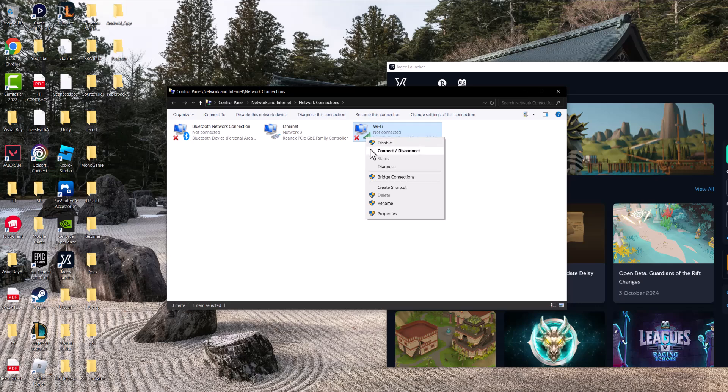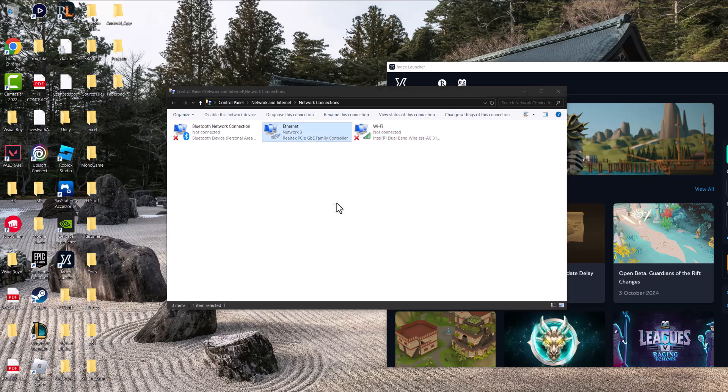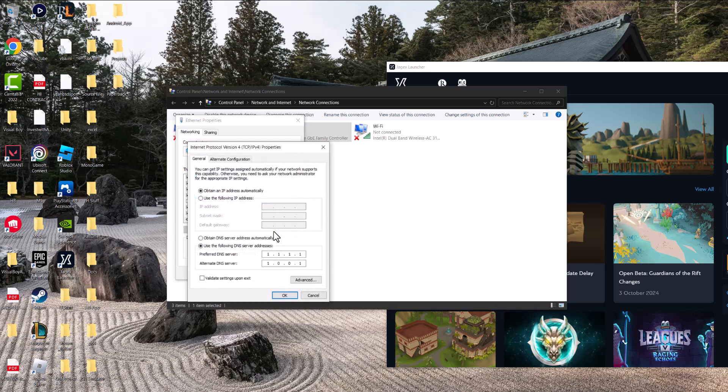but if you're connected via Wi-Fi, right click into that and go into properties. Click into Internet Protocol Version 4 (TCP/IPv4), go to properties. Change it from automatic into manual,